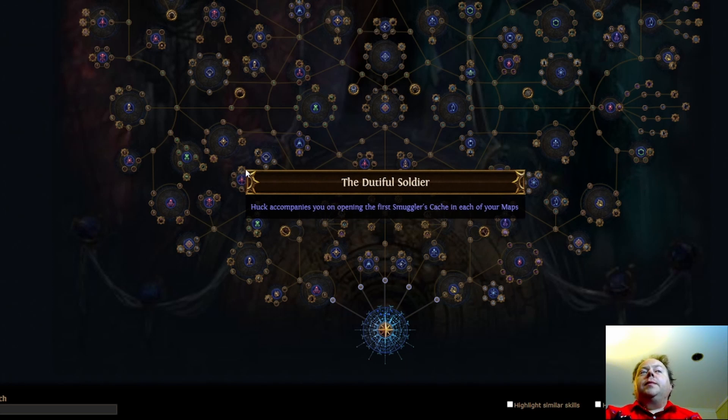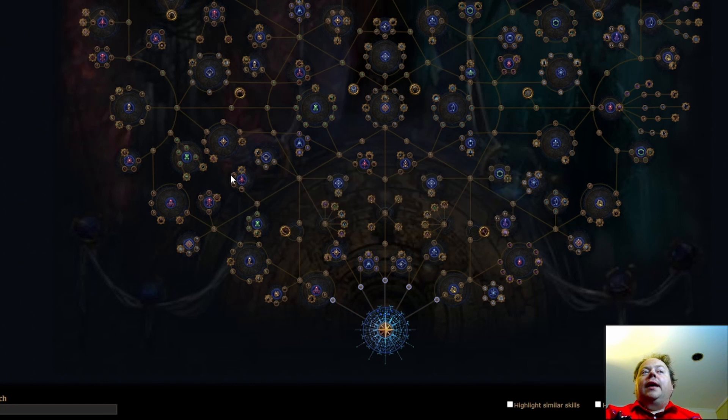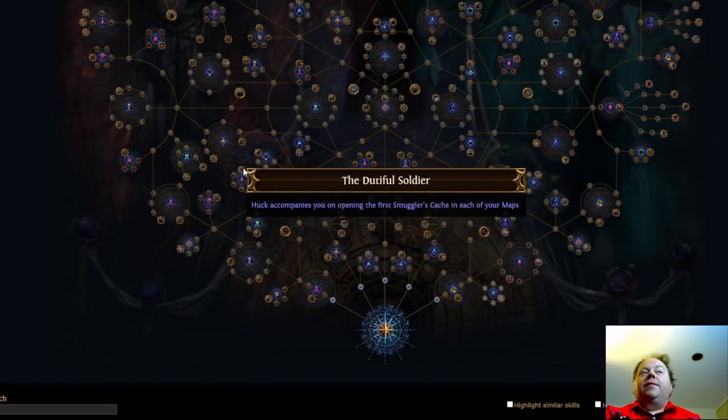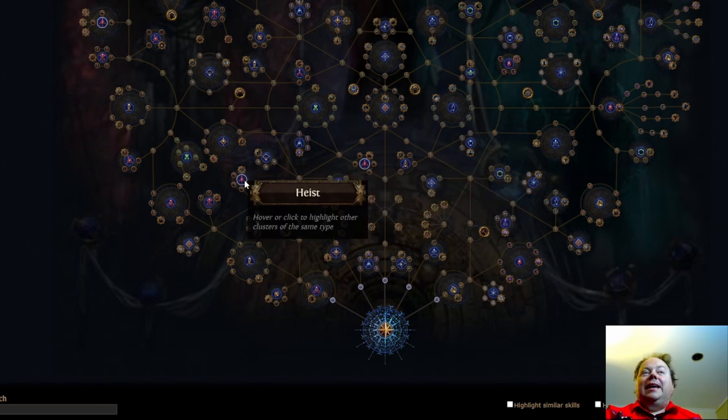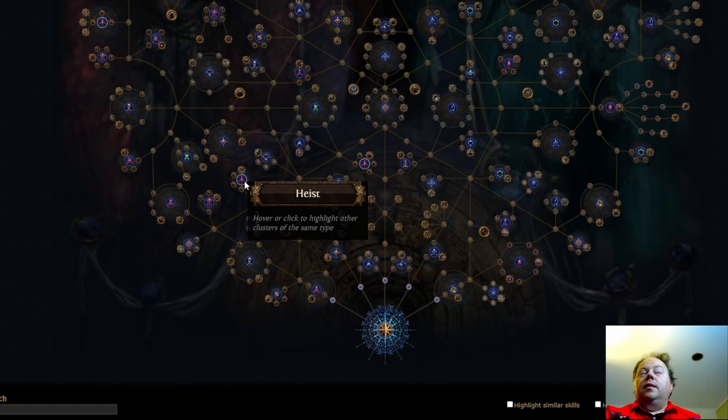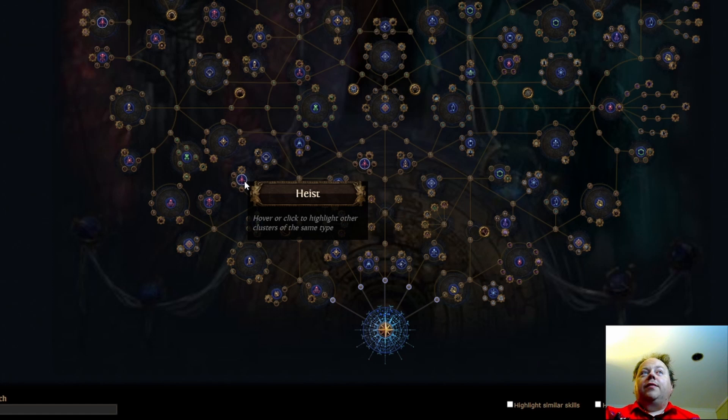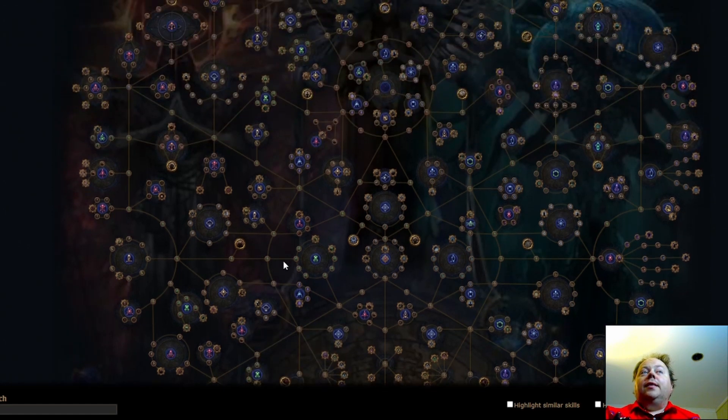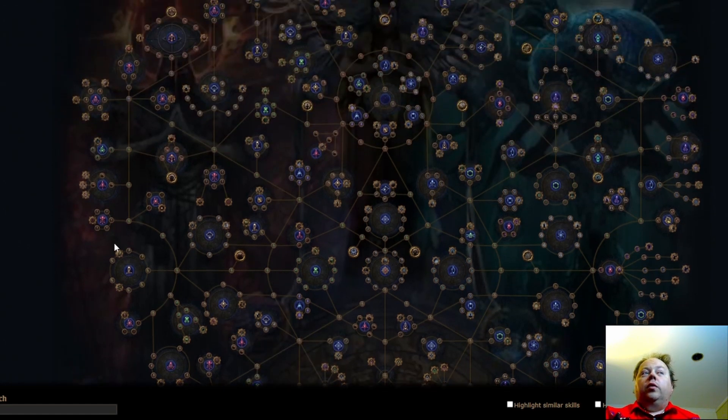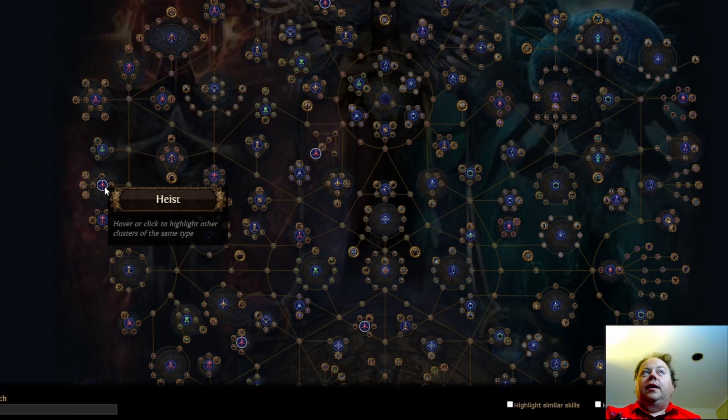One thing that needs to be determined is whether Huck brings the benefits from his gear along with him. If he does, then the aura, the level 5 haste aura, or higher than level 5, is going to be really strong. And there's also a few other auras that he can get. And that's based on the weapon equipment that he's got.